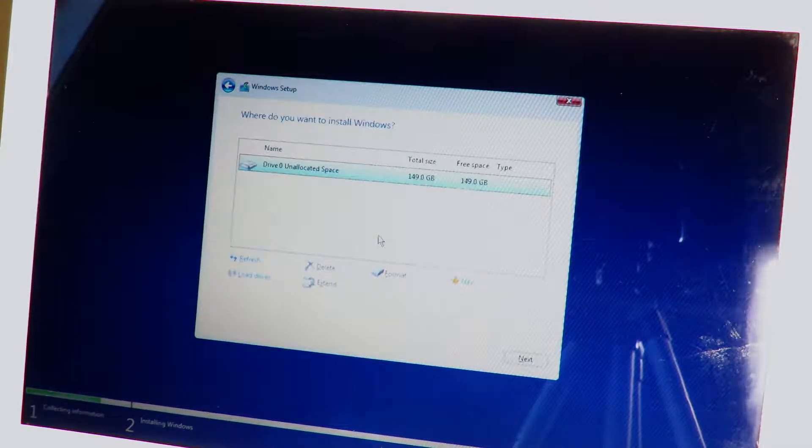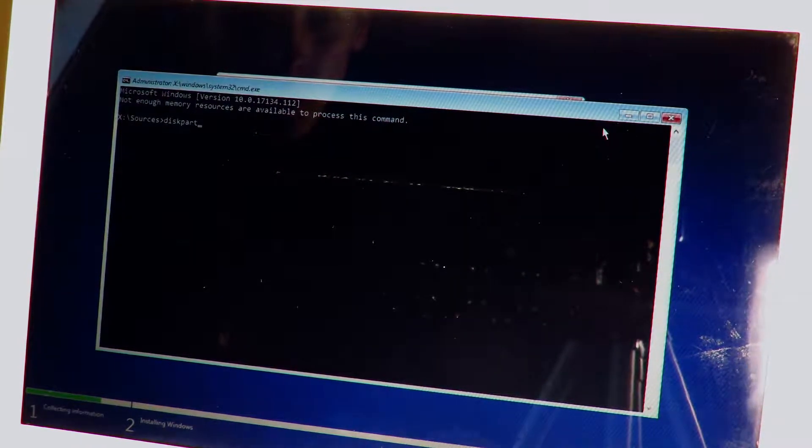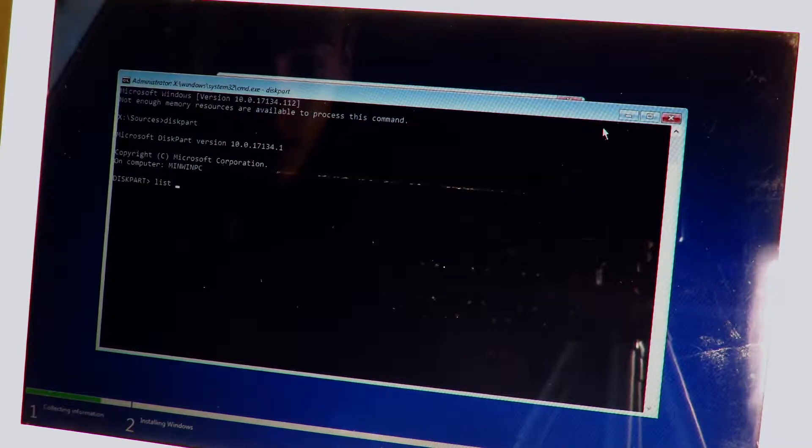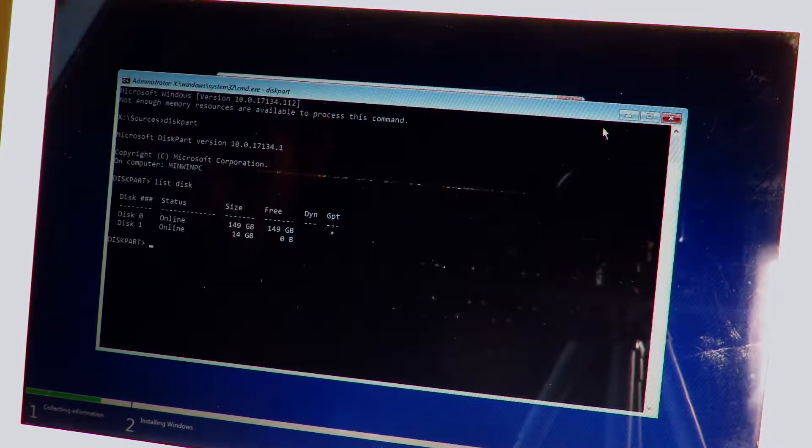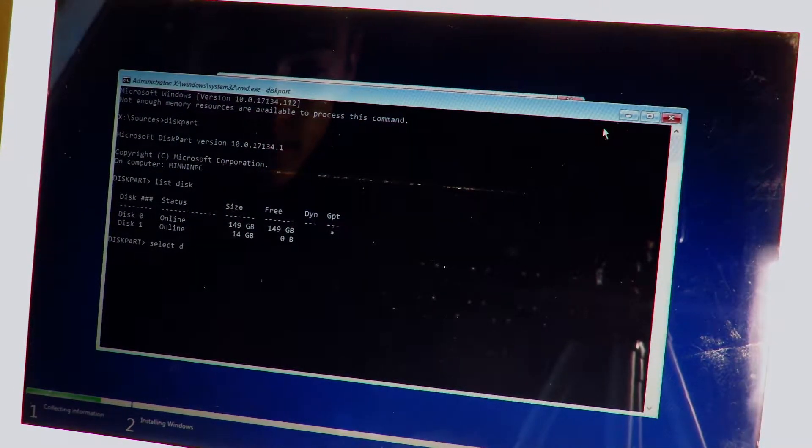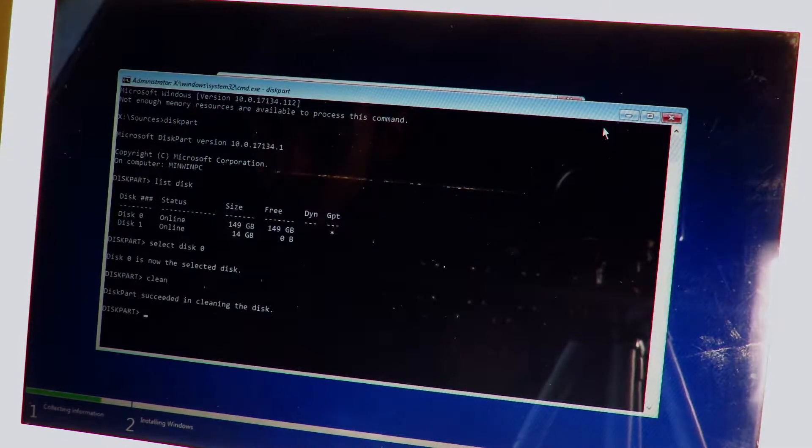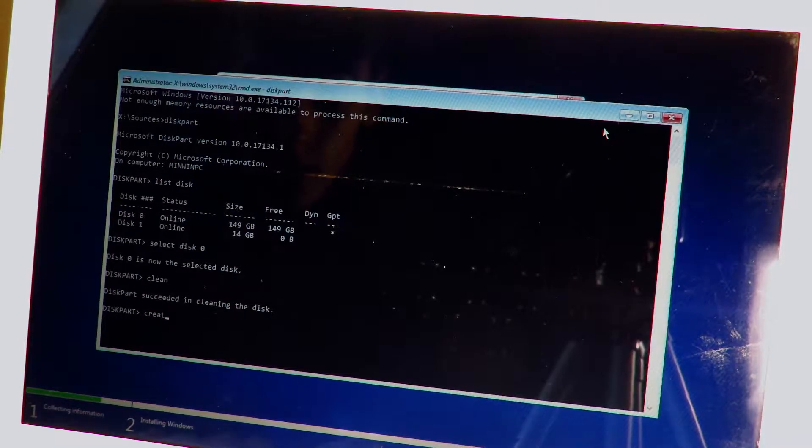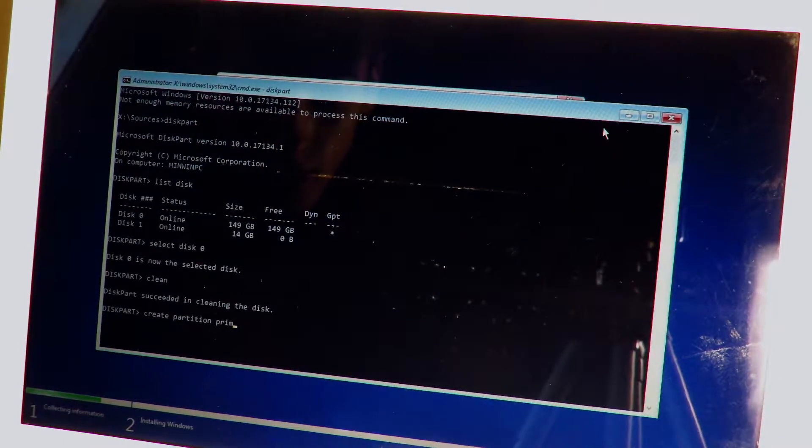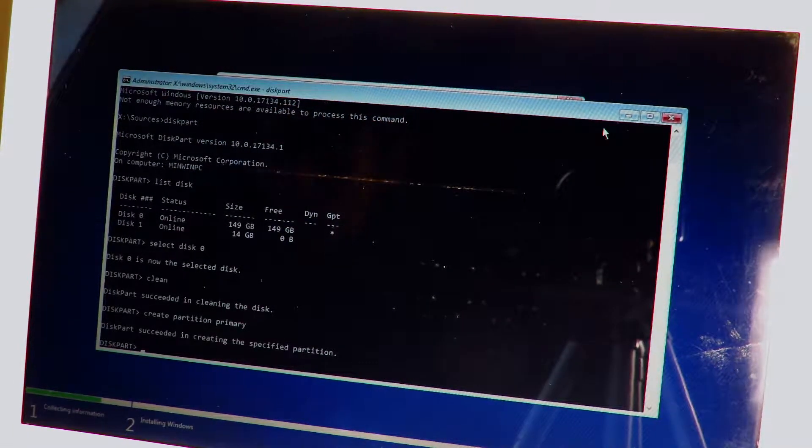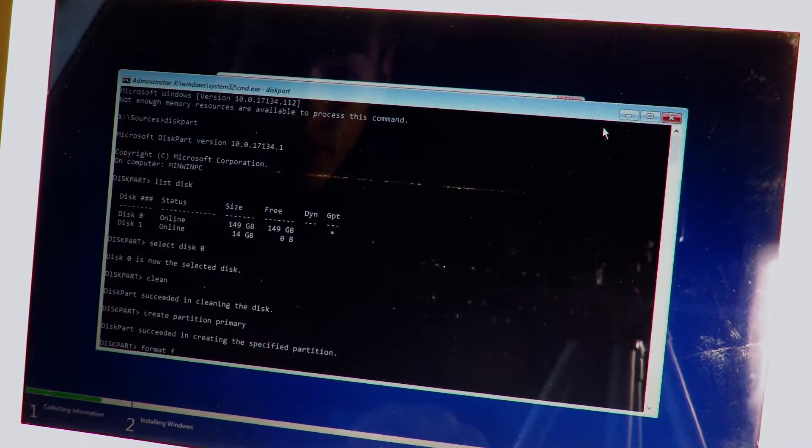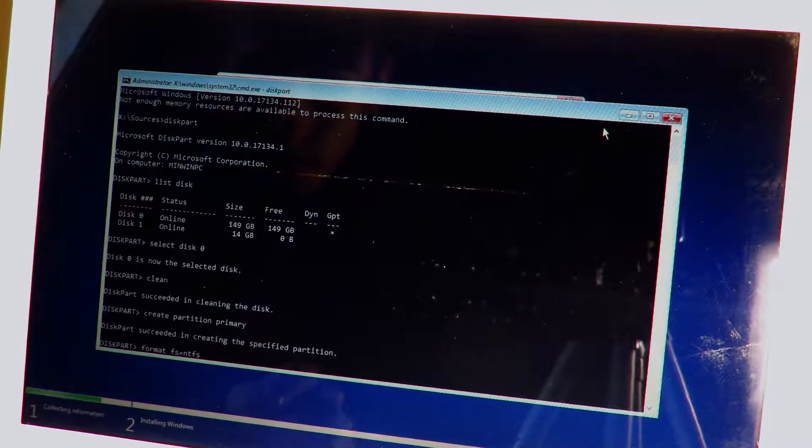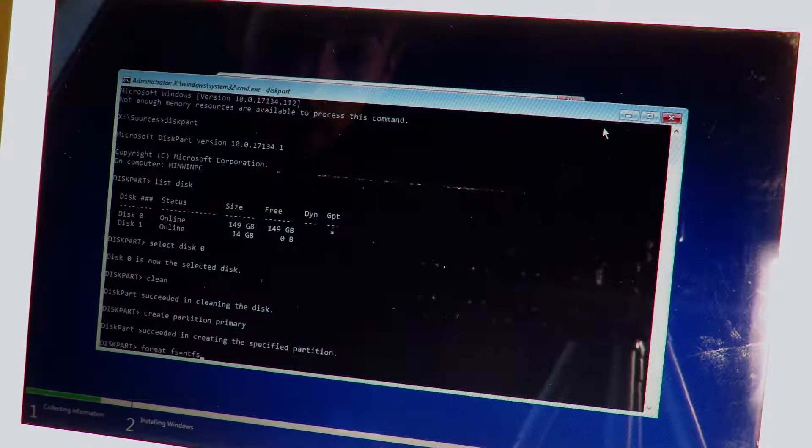So do pretty much exactly the same. Shift fn and then the mute button so f10 and it brings up command prompt once again. You're going to type in diskpart, all one word, hit enter. And it puts you into the disk part. Now you're going to do list disk. It gives you all the disks and then you're going to select disk 0. Then you're going to type in clean once again, enter, successfully cleaned it. Now you're going to do create partition primary. Successfully created, now you're going to do format fs equals ntfs. Just exactly like that, all lowercase on that half, and then you're going to hit enter.